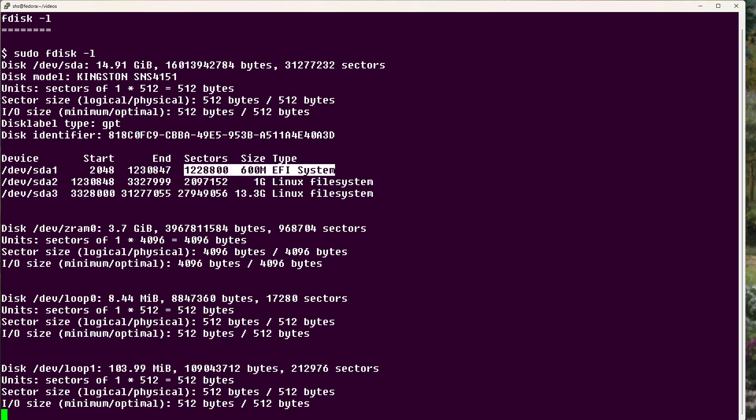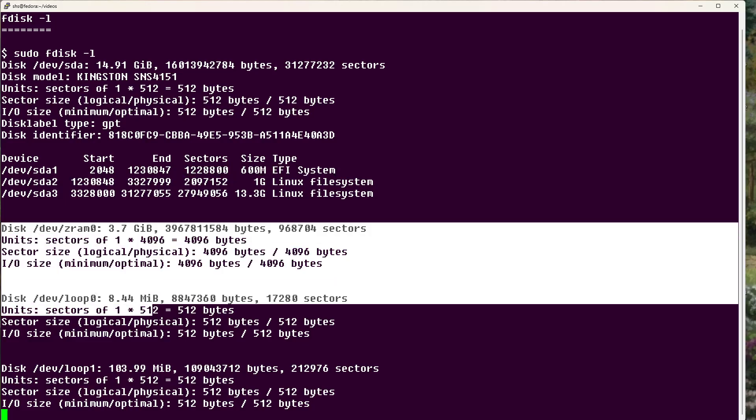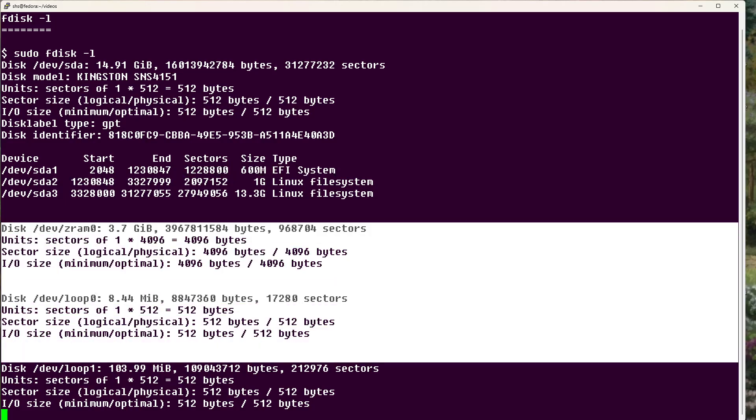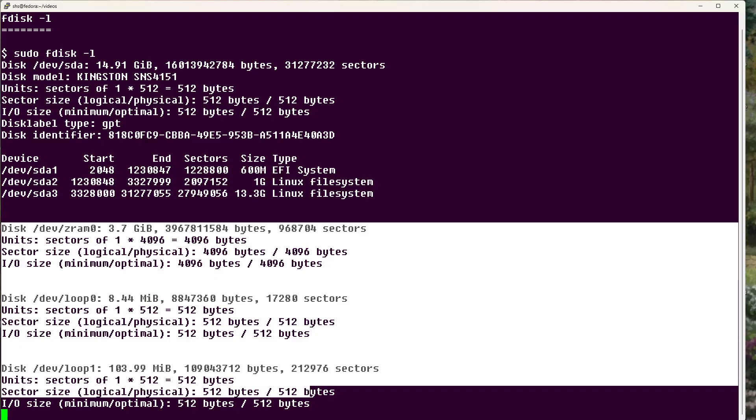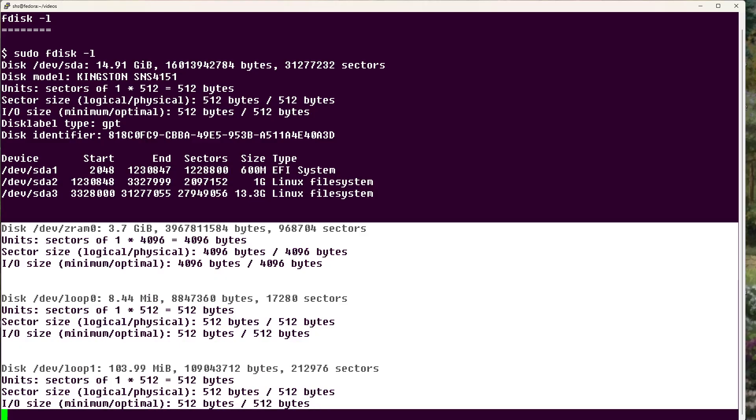See that for SDA1, SDA2, and SDA3. And after that, we see all this information on several pseudo devices.